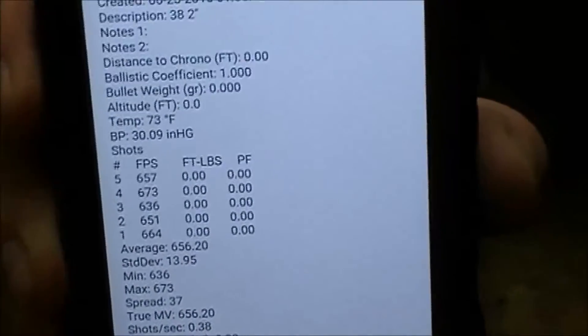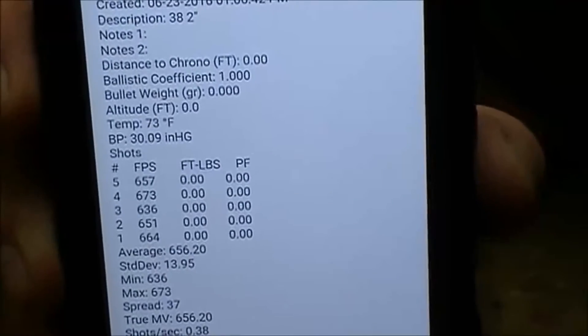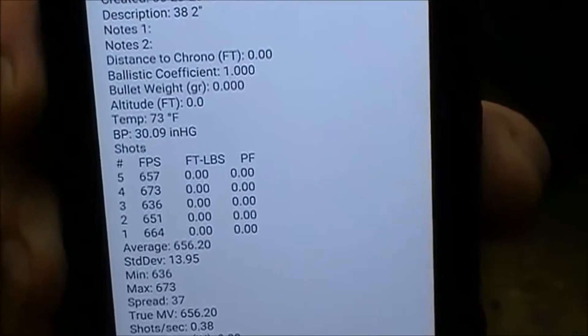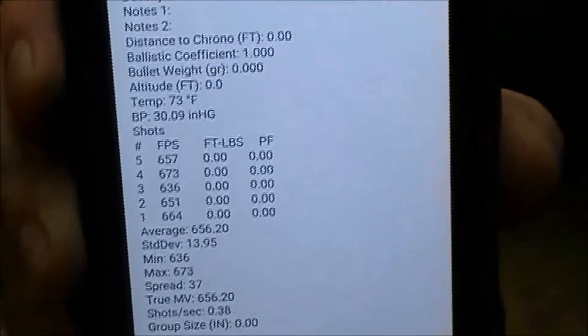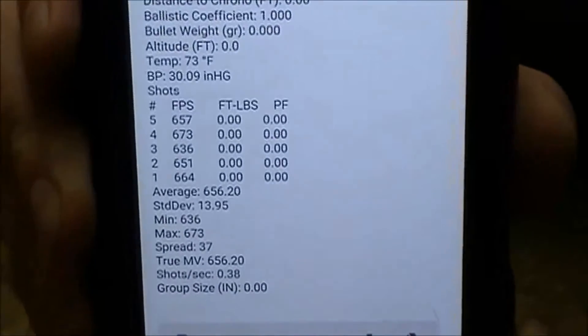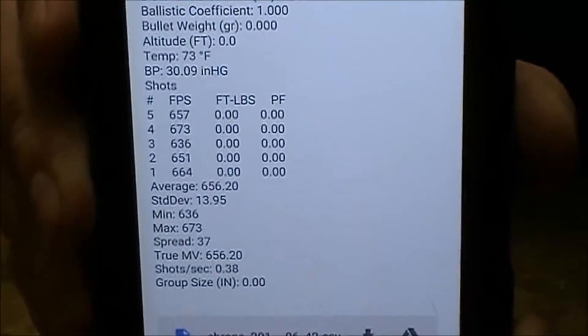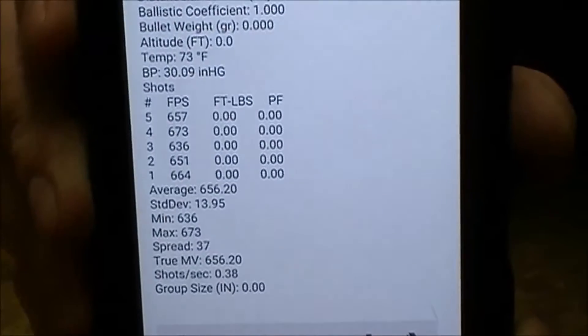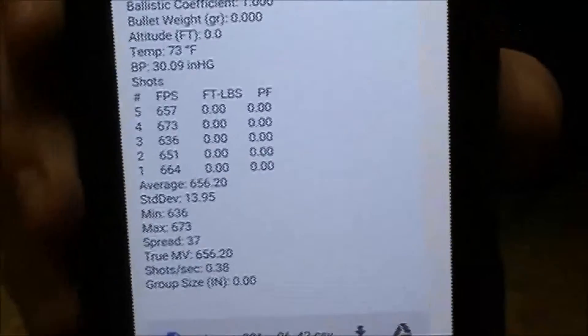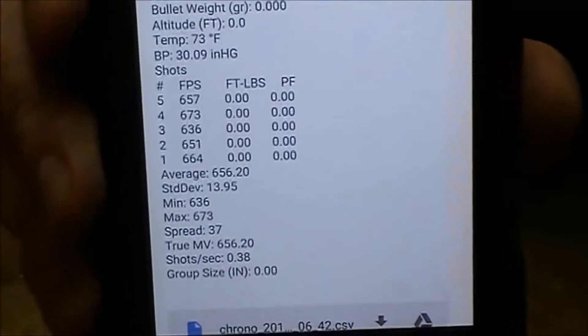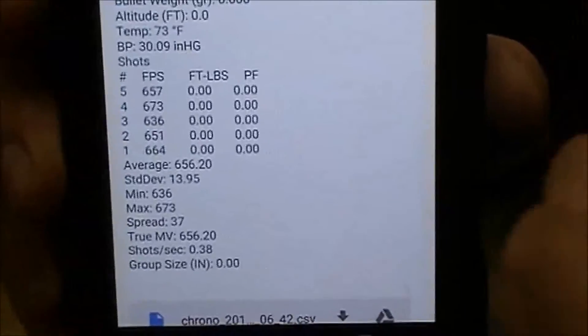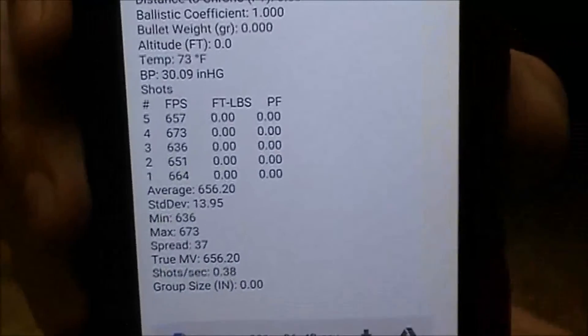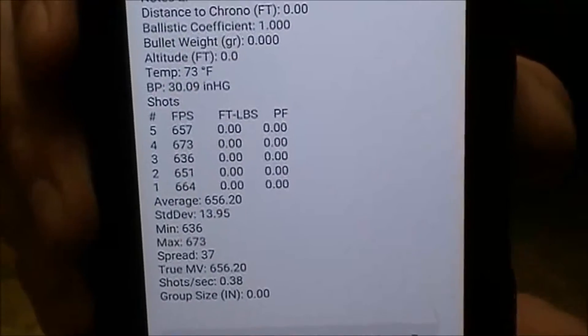From here I can print it out or whatever I want to do with it and have that data forever. Or just delete the email and not worry about it because I have it in my phone anyway. But those are some really quick things.